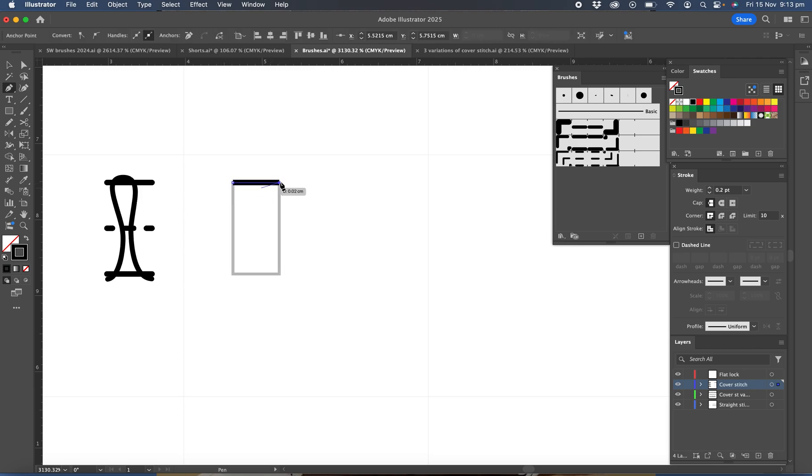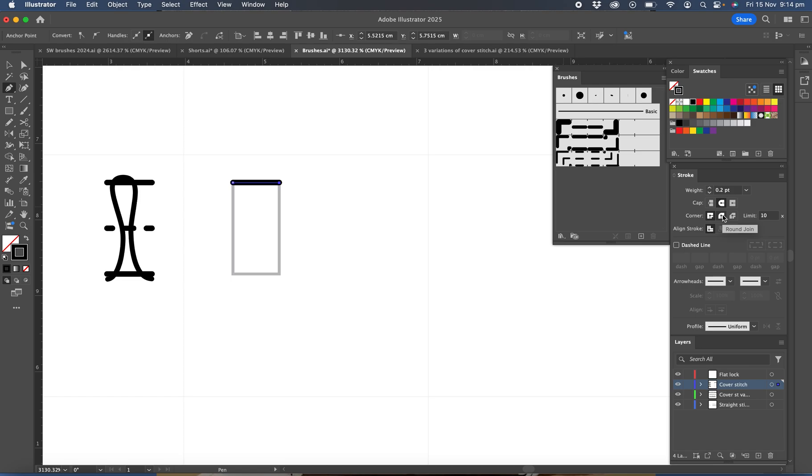Now with that line we'll set in the stroke palette rounded caps and round join, not really relevant because you can't actually turn a corner with a cover stitch machine, and that settings for turning corners.